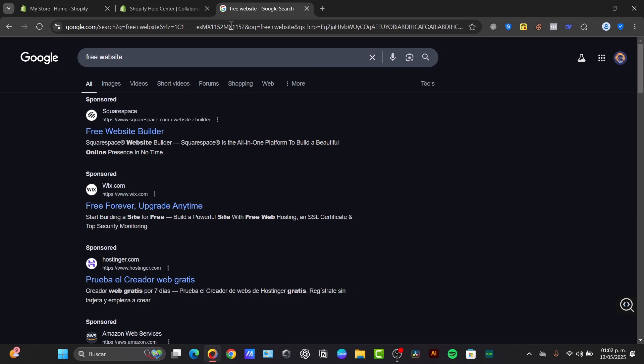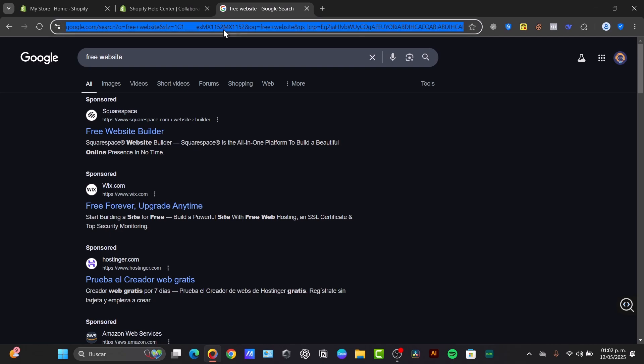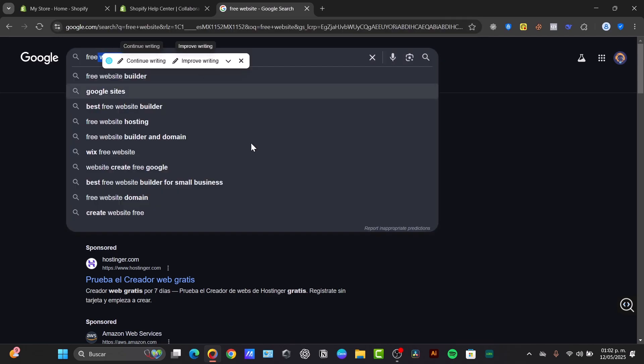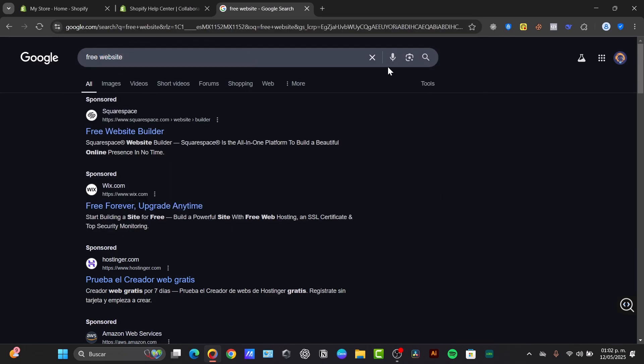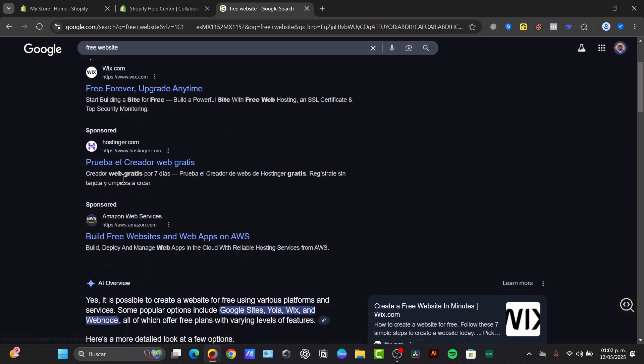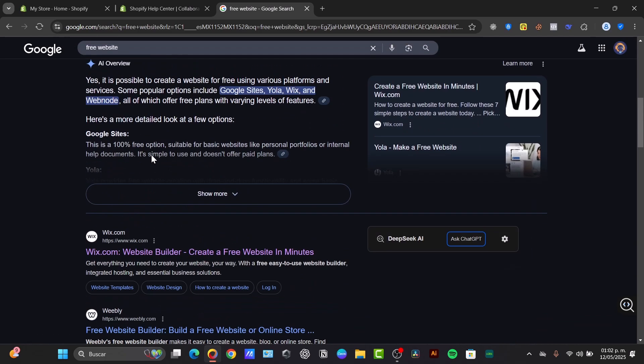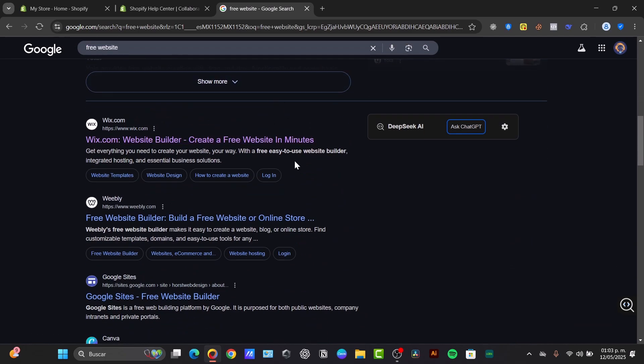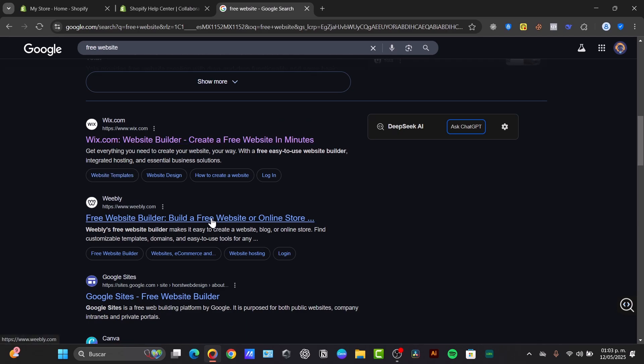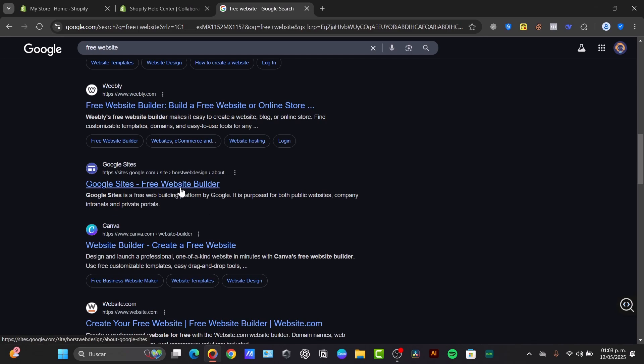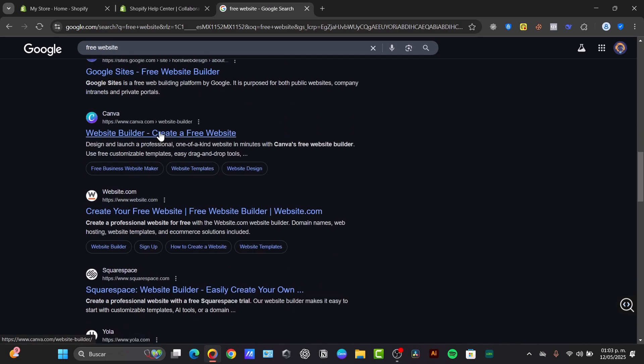For example, the very first platform that offers some websites which are totally for free and I think it's going to be really awesome is Google Sites. Now when I tap free websites into Google, I'm going to be having a few sponsored elements but down here I have this free website from Wix, from Weebly, Google Sites, even Canva.